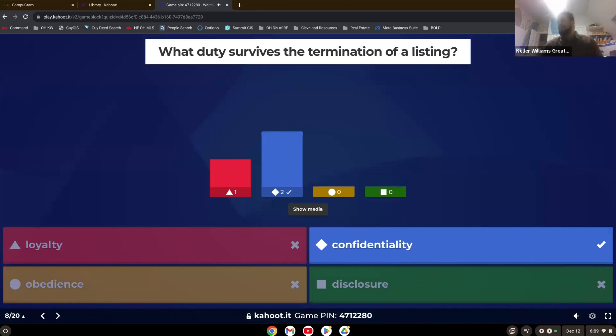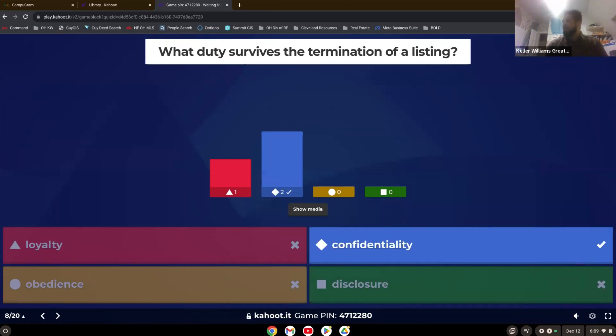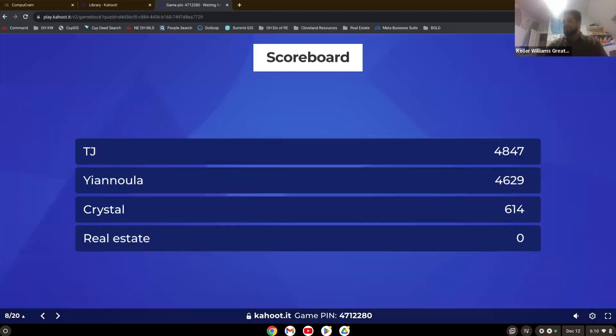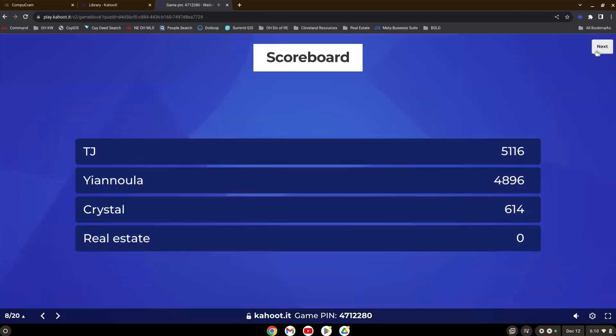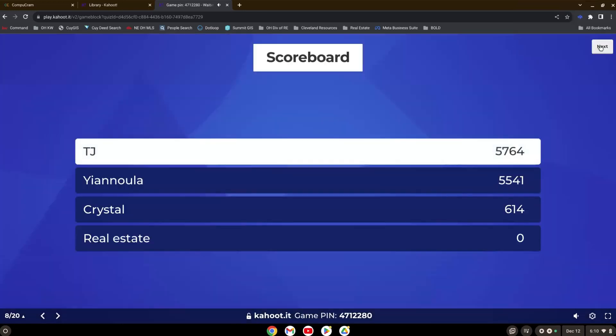Loyalty only lasts through the listing. You don't have to remain loyal to them. You do have to keep their confidence though. So confidentiality. Bonus question. Is there ever a time where you can release that confidentiality where you can disclose what you know? In court. That is correct. When subpoenaed.